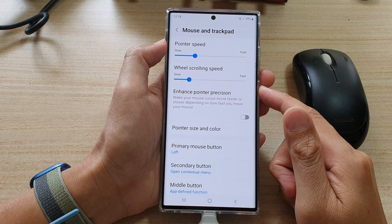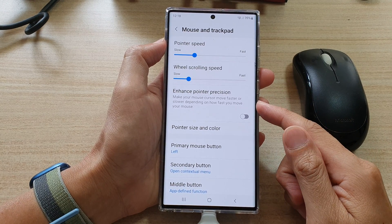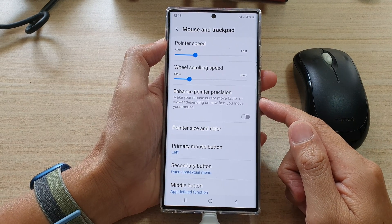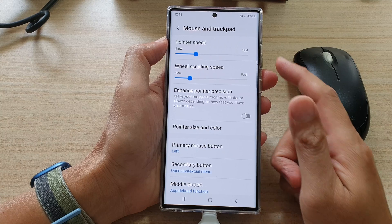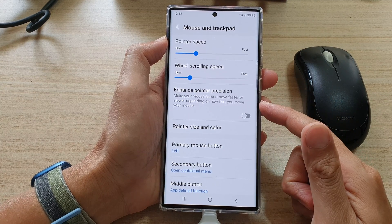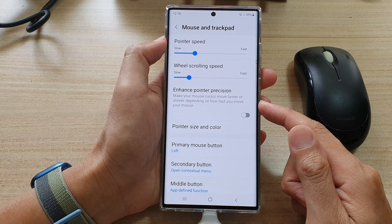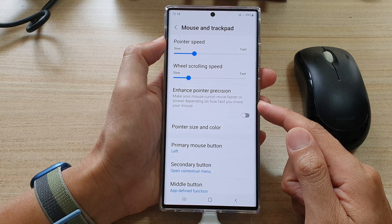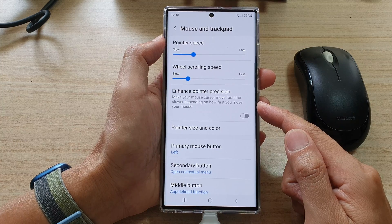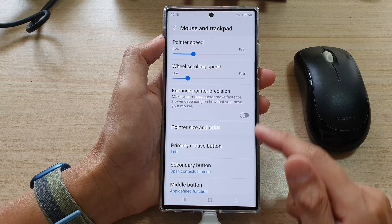In this video we're going to take a look at how you can enable or disable mouse and trackpad enhance pointer position on the Samsung Galaxy S22 series.